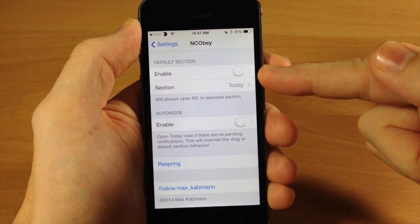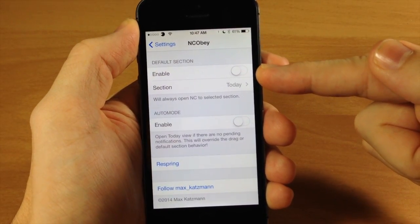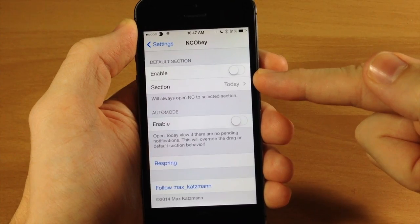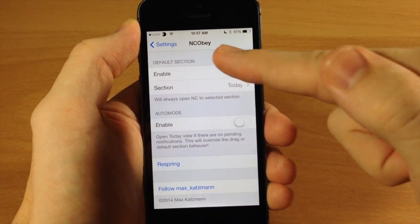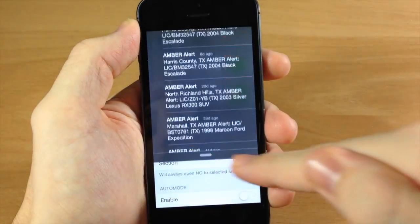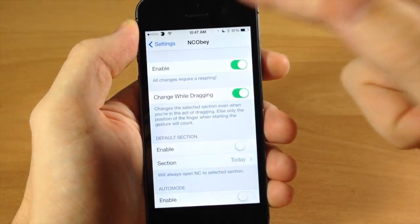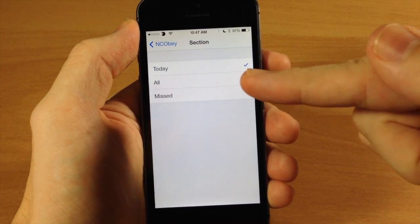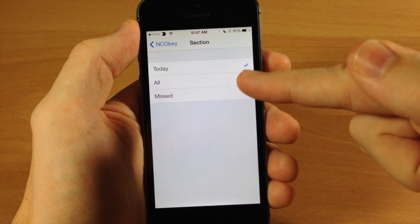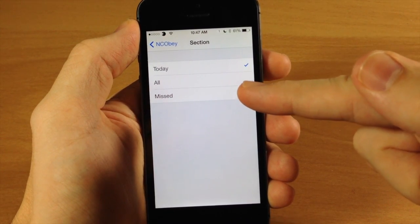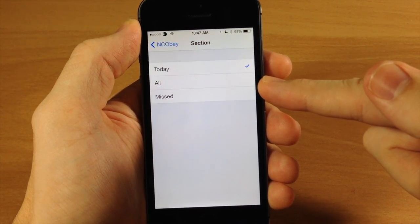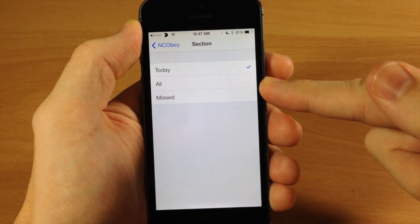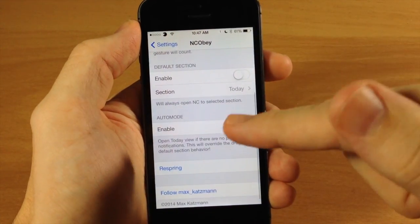There's also a default section if you want to enable that. Let's say you don't want it to always open up on the Today tab and you're not a fan of it switching as you're scrolling down. You can enable this and change it to whatever section you want. You do have to respring your device in order for changes to take effect in any of these settings.